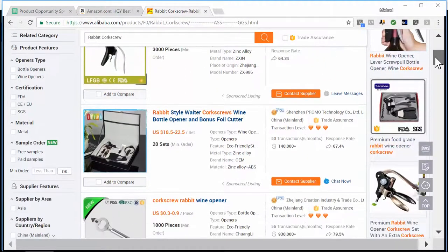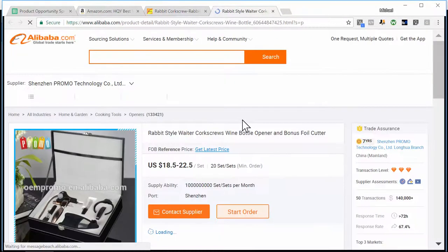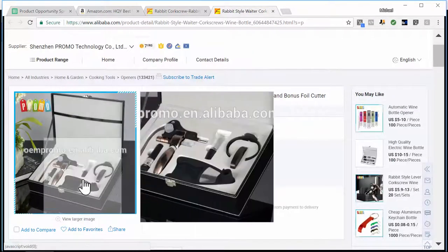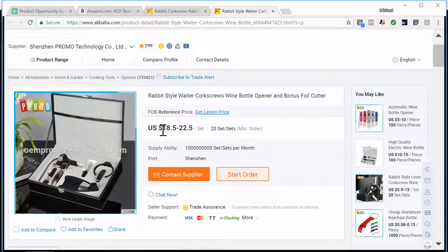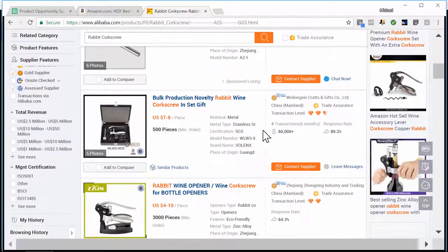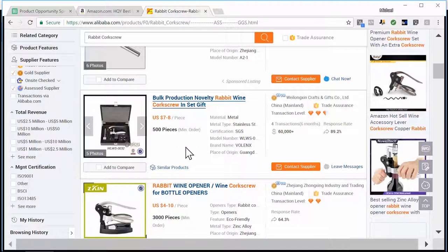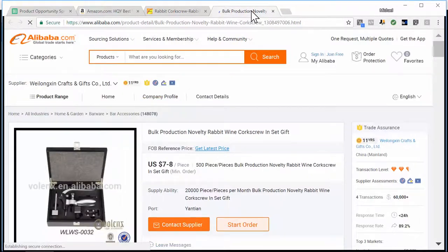Let's start scrolling and looking for products to investigate. This one here looks like a rabbit-style corkscrew — a nice gift set with box, possibly in rose color. I'll click on it for a bigger picture. It's actually a really nice set, however the price is $18.50 to $22.50 — definitely way too expensive, we won't make any profit at that price. I'm going to keep going down. Here's another one with a gift box as well, and the prices are much better — anywhere from $7 to $8 a piece with an MOQ of only 500 pieces. I'll open that in a new tab.